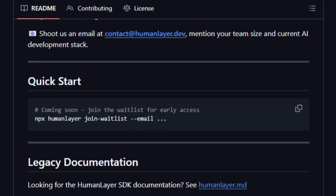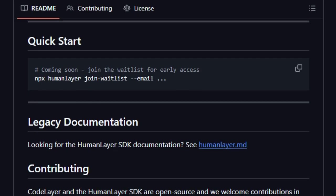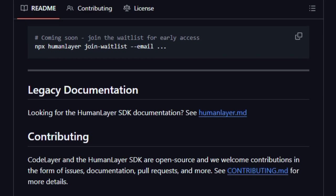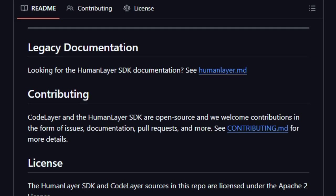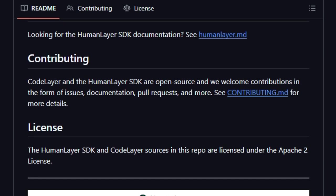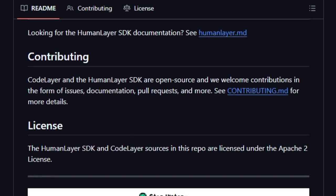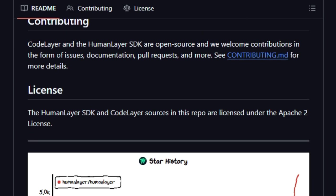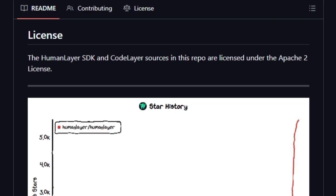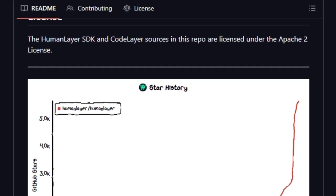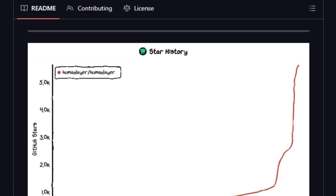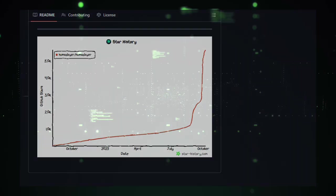In short, Human Layer stands out because it doesn't just empower AI agents, it gives them humility and accountability. It ensures that while AI drives automation, humans remain in the loop where it matters most. It's not about replacing human judgment, but embedding it smartly. That balance of autonomy plus oversight is what makes Human Layer especially powerful and trustworthy.